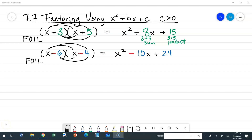Let's go ahead and FOIL the second example. I have the quantity of x minus six times the quantity of x minus four. If I FOIL: first is x squared, outer and inner give negative 10x, and the last product is positive 24. You should notice that my linear term is again the sum of negative six plus negative four, and the constant is the product of negative six times negative four.